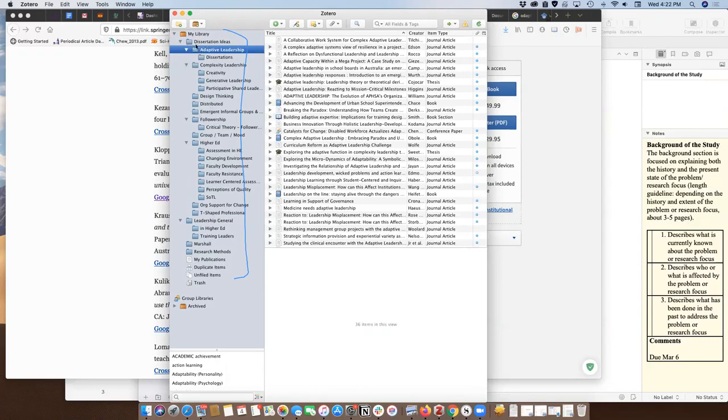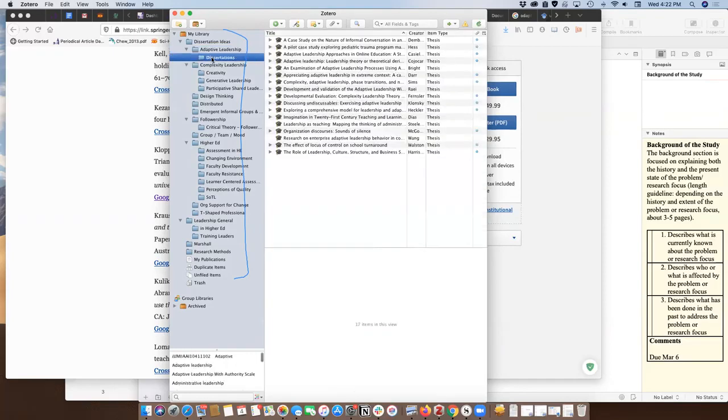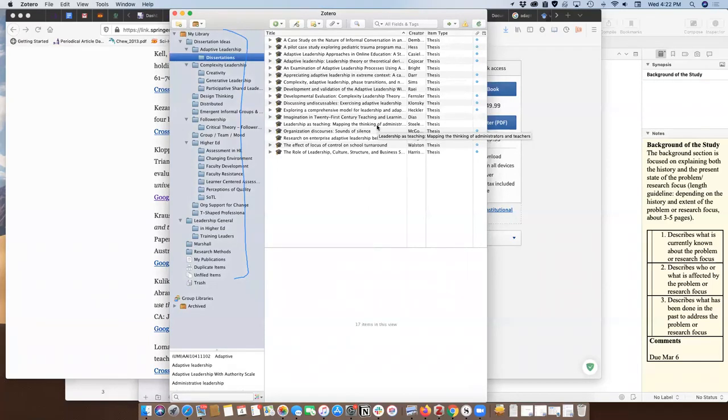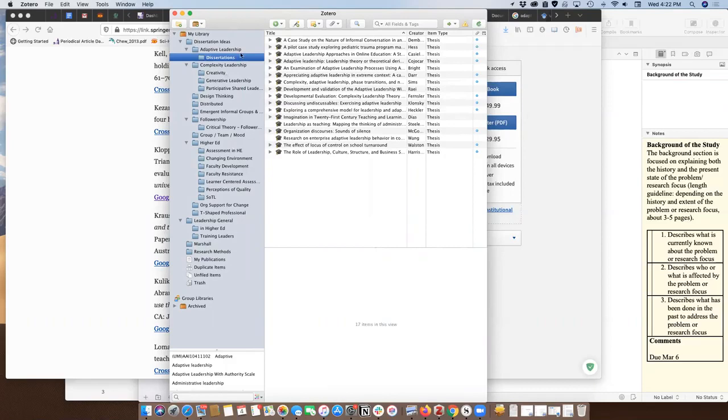You also have the ability to nest folders, which you may have seen as I was dragging folders back and forth. I started a pile of dissertations that I was finding based on adaptive leadership. Usually when I'm searching, I'll go through and pile things up and try to pull them all in at the same time, and then I'll go back through and maybe do some reading. Those are different activities for me.